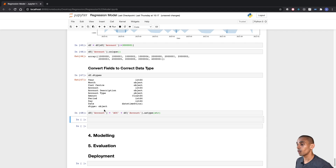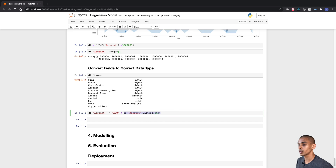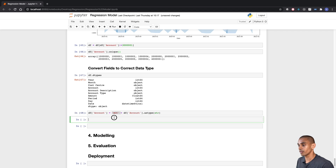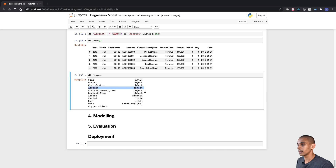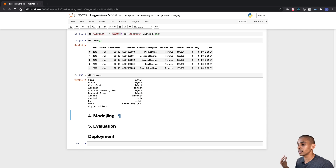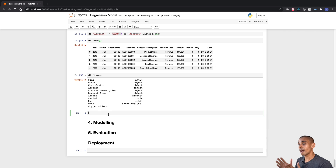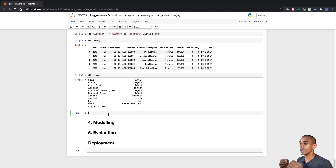We've grabbed all of our accounts, converted them to a string, and appended 'acc' onto the front of them. You can see the account is now showing up as a string, and we can validate that using the dtypes method — accounts now show as an object. We're going to do a similar thing to year: convert it to a string, making sure our features represent categorical values rather than a numeric feature, because our year is really a category in this case.